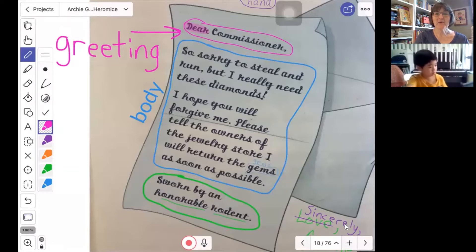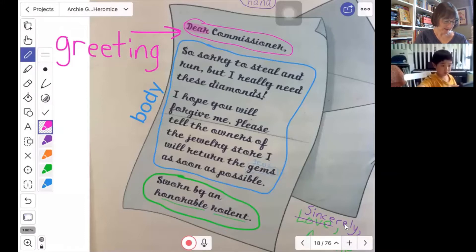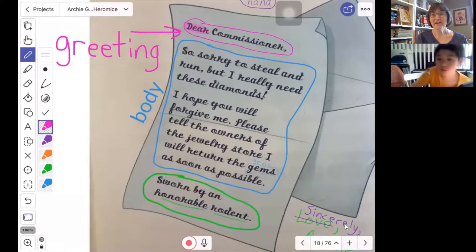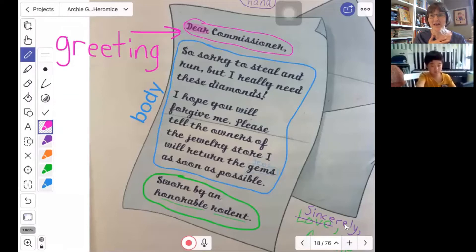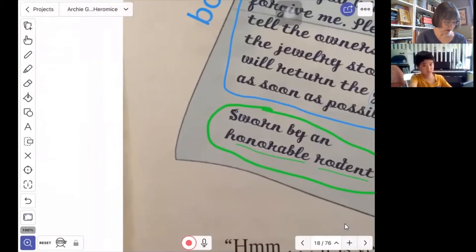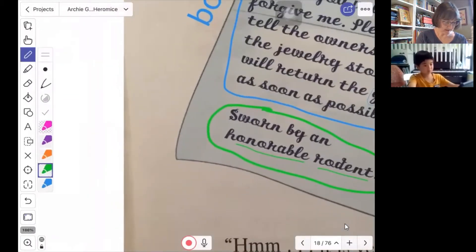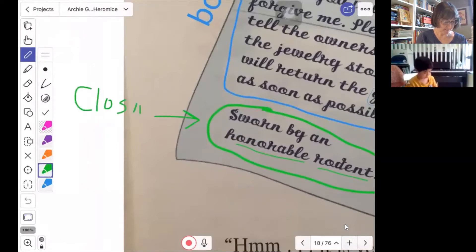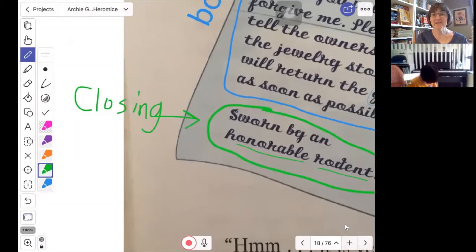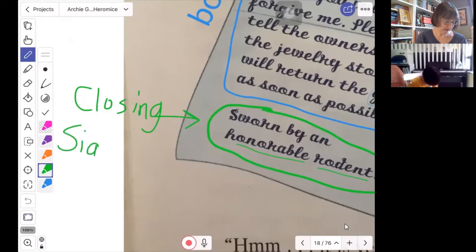The greeting starts out with "dear," then the name of the person you're writing to, and then a comma. The body is where we write everything we want to say. And then when we're done, we want to say goodbye and give our name. That's the green part down here, and this is called the closing. We think of closing like closing the door — it's all finished. And when we do the closing, we add our signature.